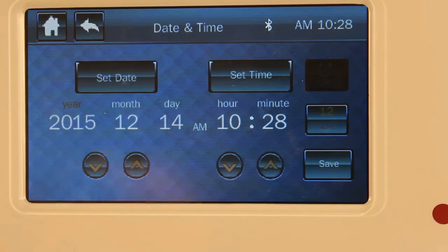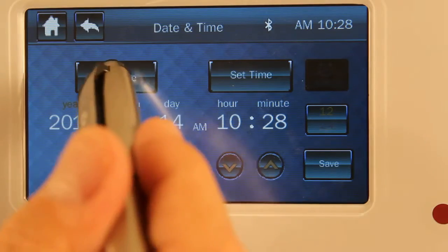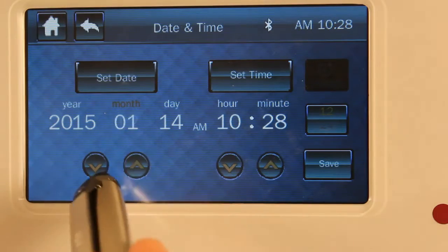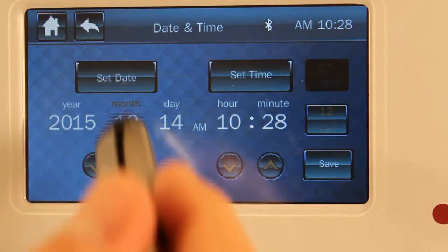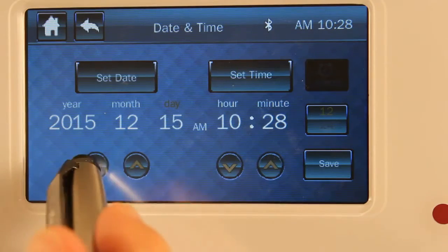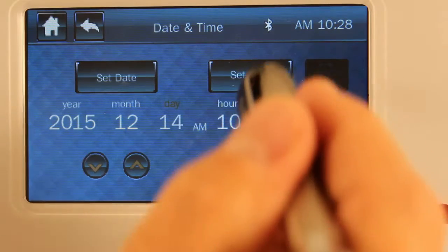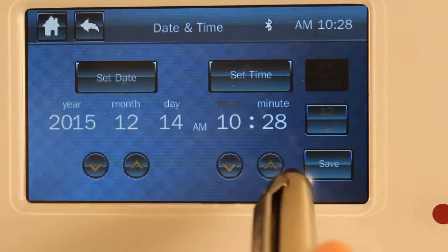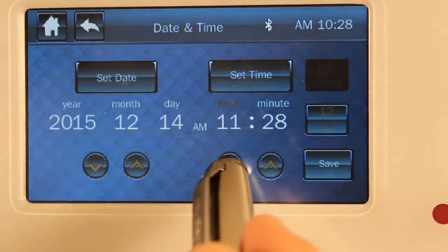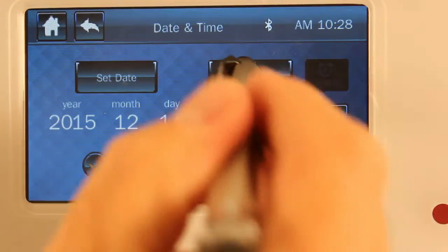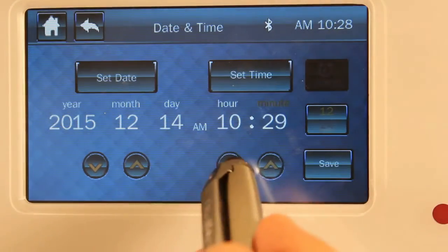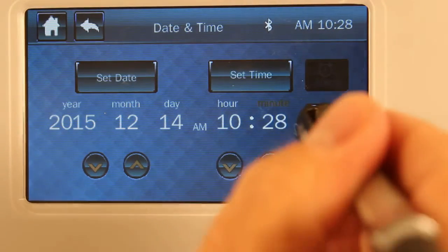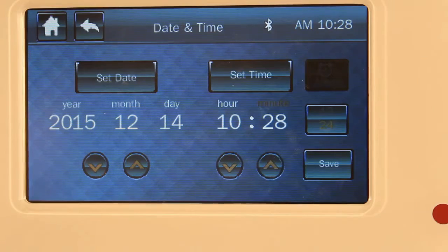unless your power goes down. Set the month — same thing there. Press it again to set the day, then set the time. It's highlighted for the hour; press it again for the minute. AM and PM is here.